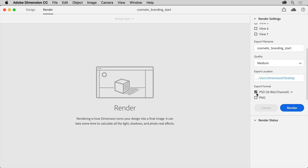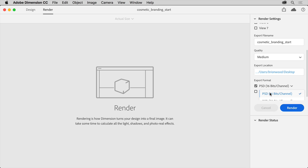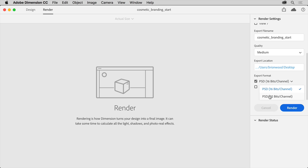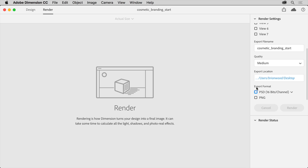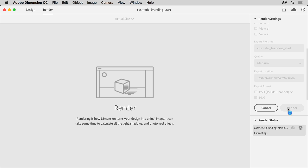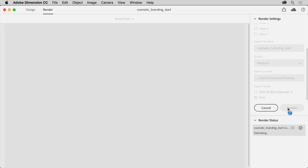You can either choose a PSD to get a layered native Photoshop file, which you can then edit in Photoshop. Or you can select to render as a PNG or both. After choosing a format, click Render and know that depending on the design content and the render settings you set, the time it takes to render may vary.